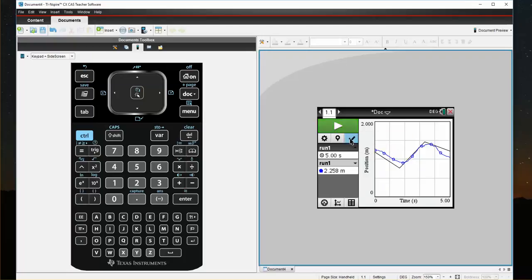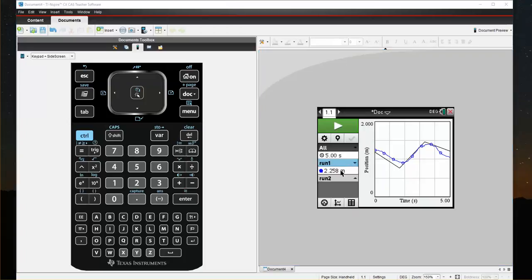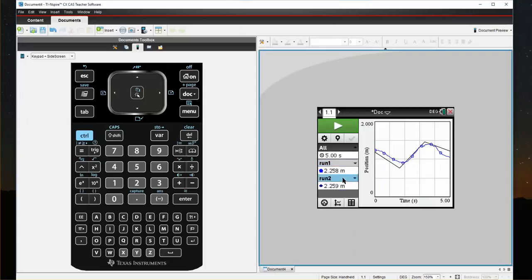It was stored as Run 1. So if I come back and click on Run 1, I can see the blue line with my graph.